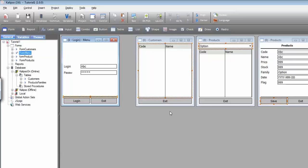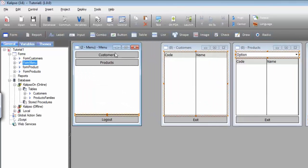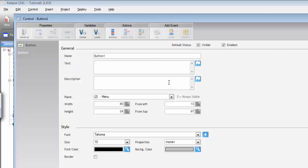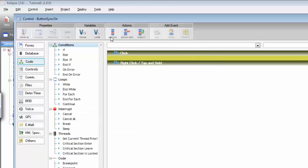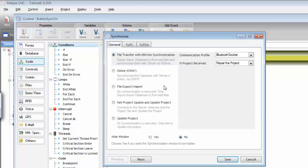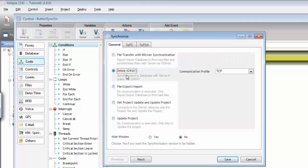I'm going to create a button for that. In our menu, I'm going to create a button and call it Sync, and I'm going to set its text to 'synchronize online'. The action we need is called synchronize. For now, let's focus on the online synchronization. This type of synchronization is very straightforward.